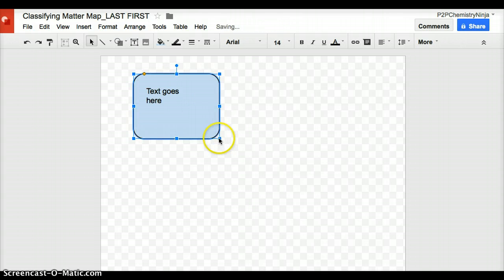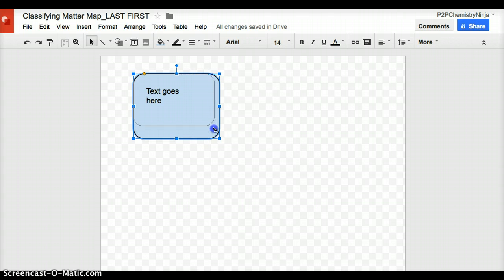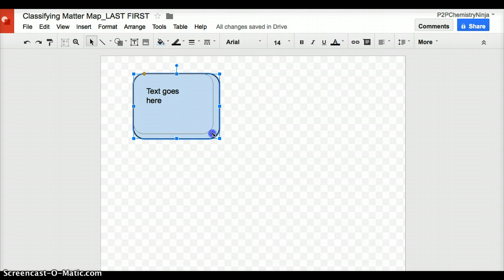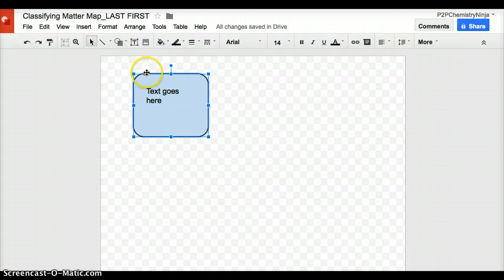If you notice when you click on this bottom right corner here, you'll see a single arrow. And that single arrow means I can change both the height and the width at the same time, changing the proportions both at the same time. But let's say you really like the proportion that you have and you just want to make this box bigger or smaller, but keeping the same length and width ratios.